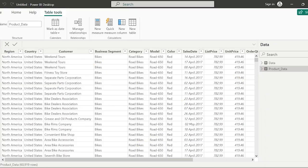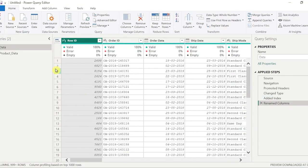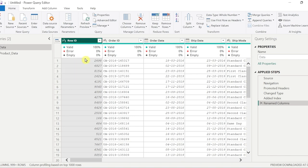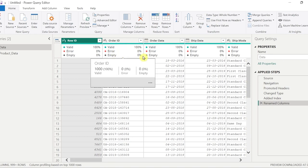For example, if in this particular dataset we go and check whether our data is clean or unclean, how can we do that? If we see here in Power Query Editor, which has inbuilt transformations in Power BI, we can see the column is 100% valid, there are no errors, there are no empty information in this particular column.